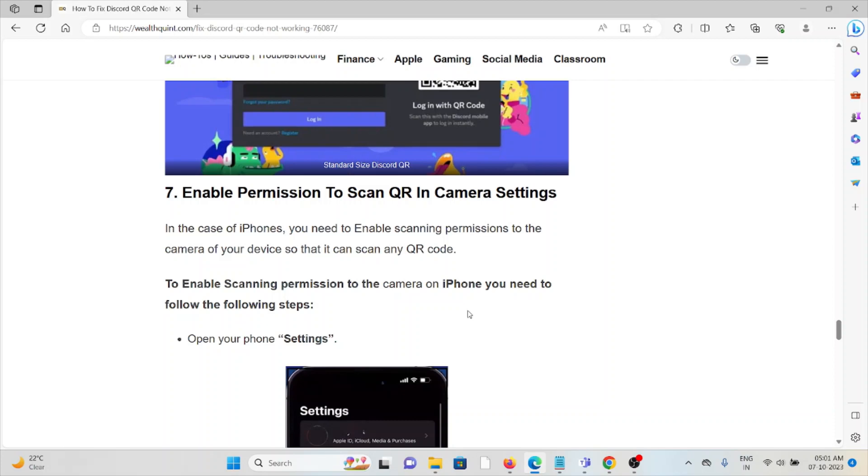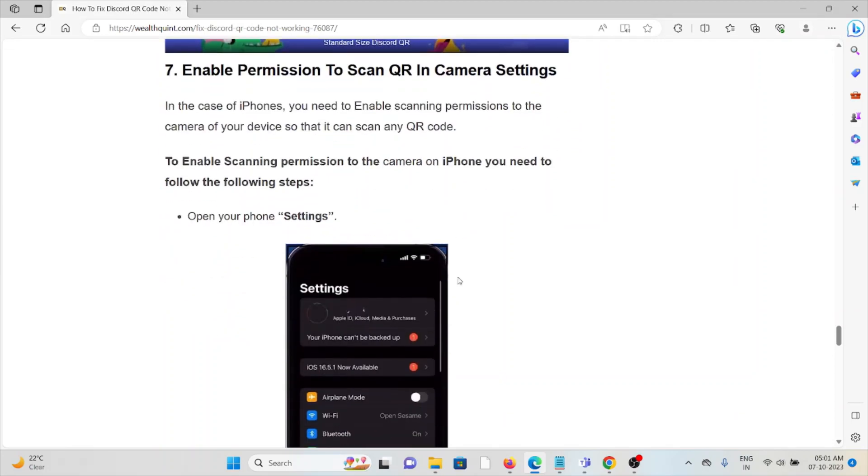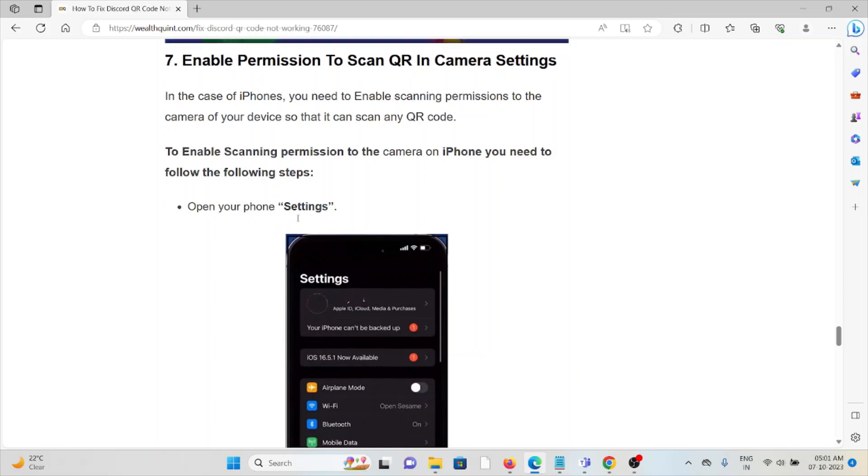In case of iPhones, you need to enable the scanning permission to the camera of your device so that you can scan. In order to do that, you can go to settings, camera, scan QR code.